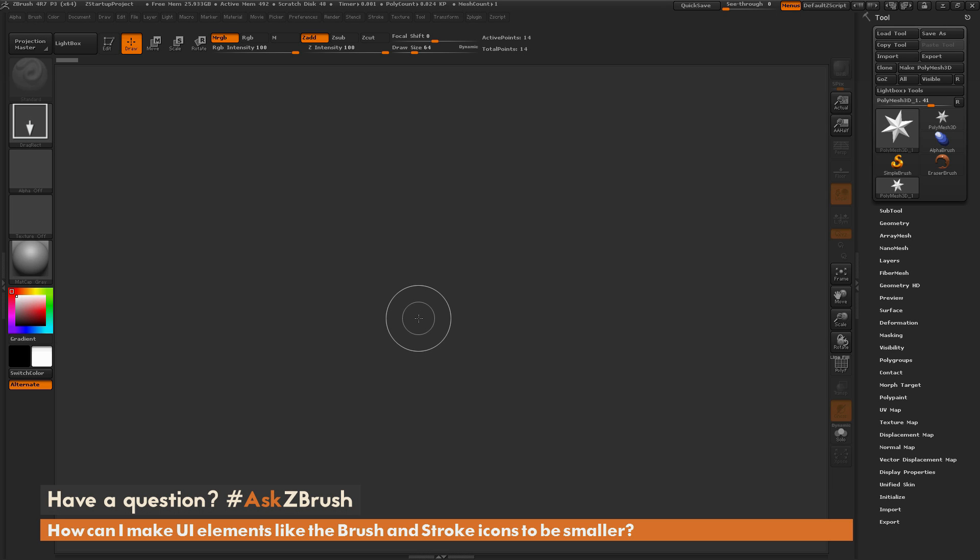This is Joseph Drust, and welcome back to another episode of Ask ZBrush. So we had a question sent in asking, how can I make UI elements like the brush and stroke icons to be smaller?